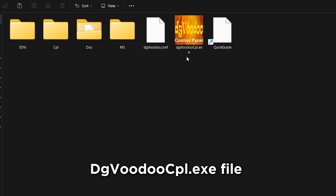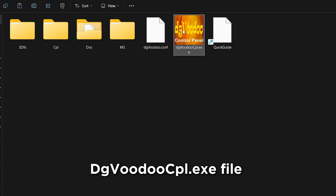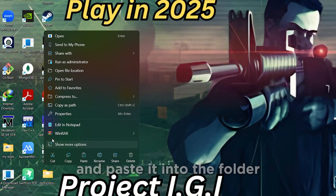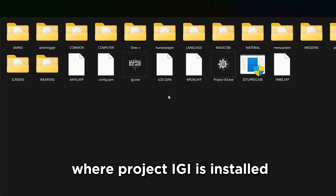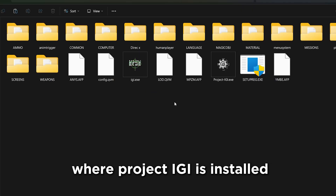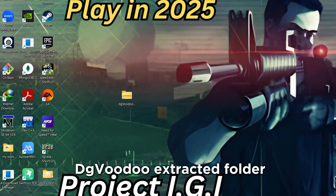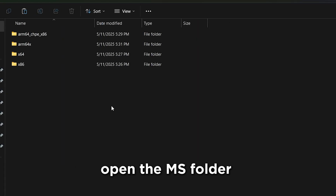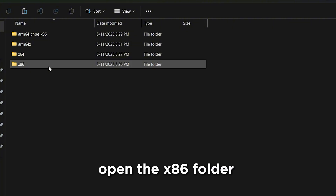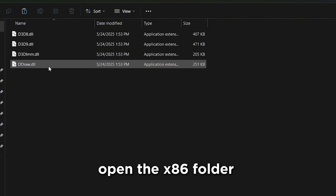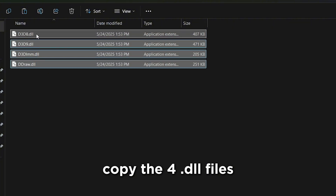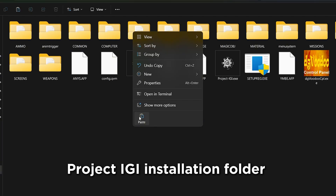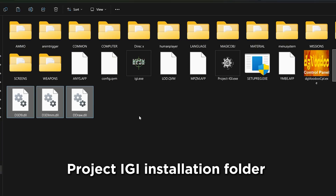Copy the DGVoodoo CPL.exe file and paste it into the folder where Project IGI is installed. Then go back to the DGVoodoo extracted folder, open the MS folder, and inside that open the x86 folder. Copy the 4 DLL files and paste them into the Project IGI installation folder.